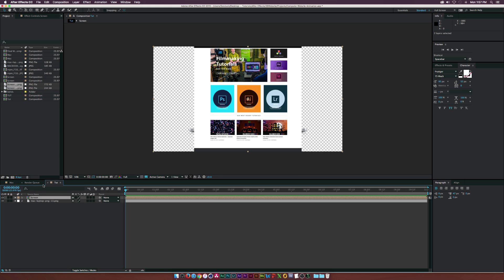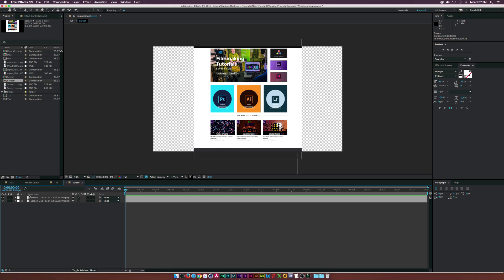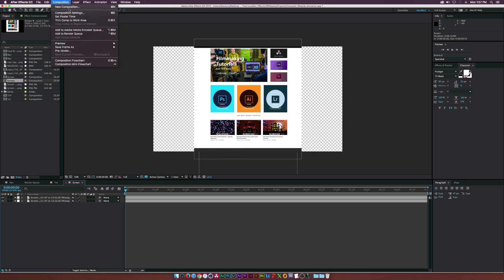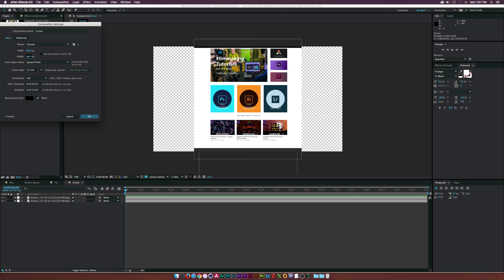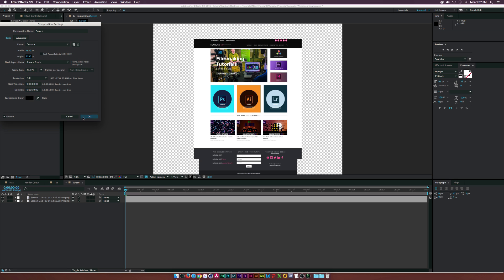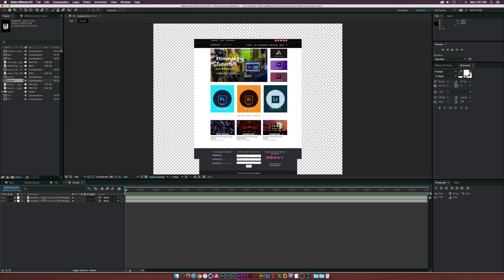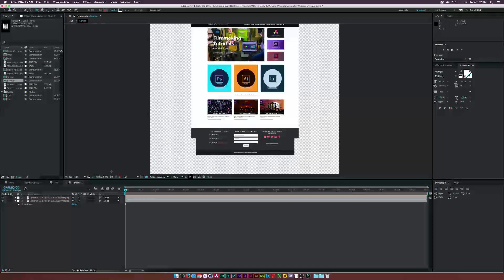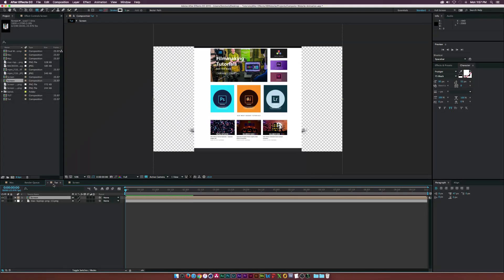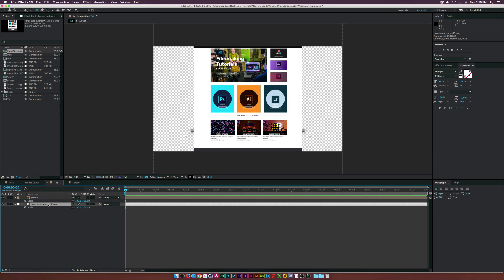Now we have everything matched up beautifully. Select all your screenshots and go up to Layer > Pre-compose — we'll call this one 'screen' and click OK. Then go into the screen composition, go up to Composition > Composition Settings, and increase the height until everything is in the frame.